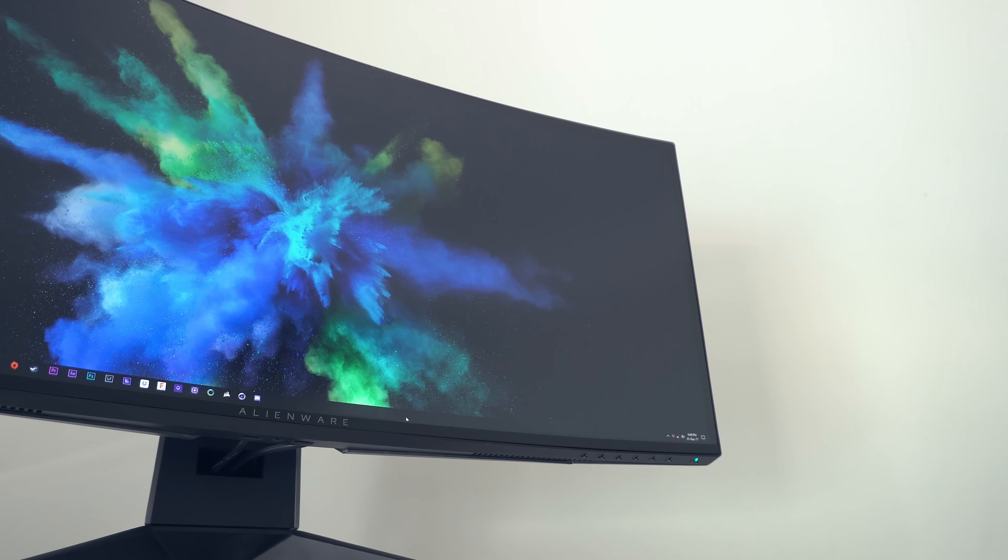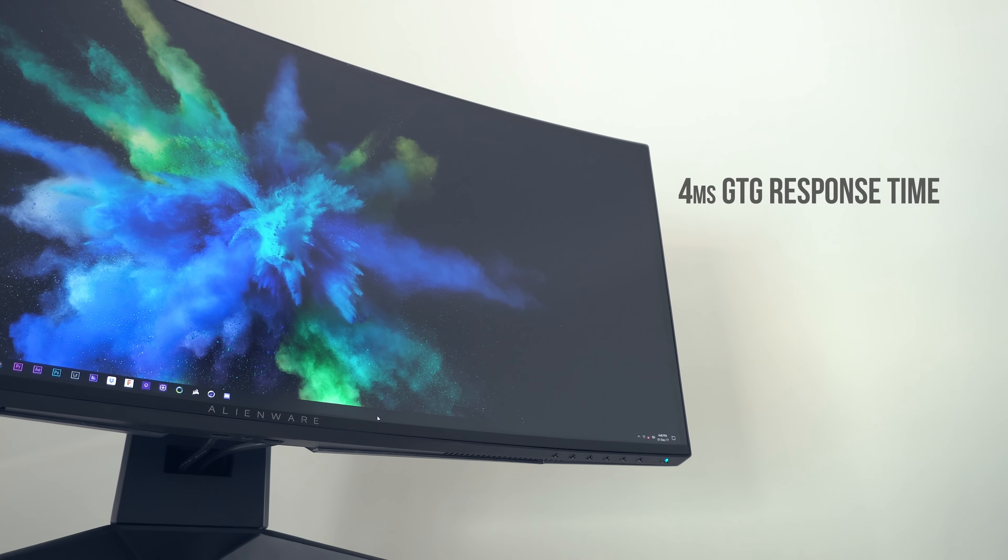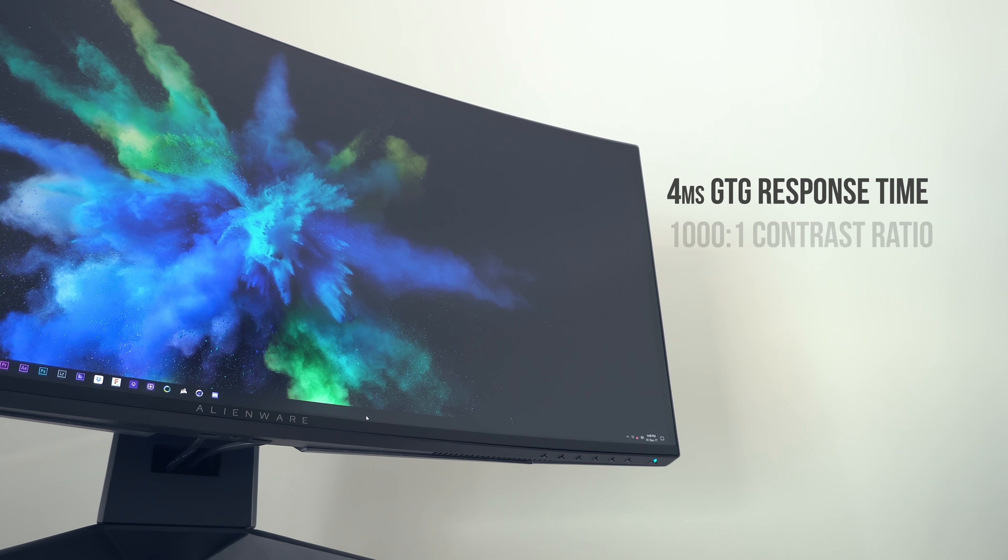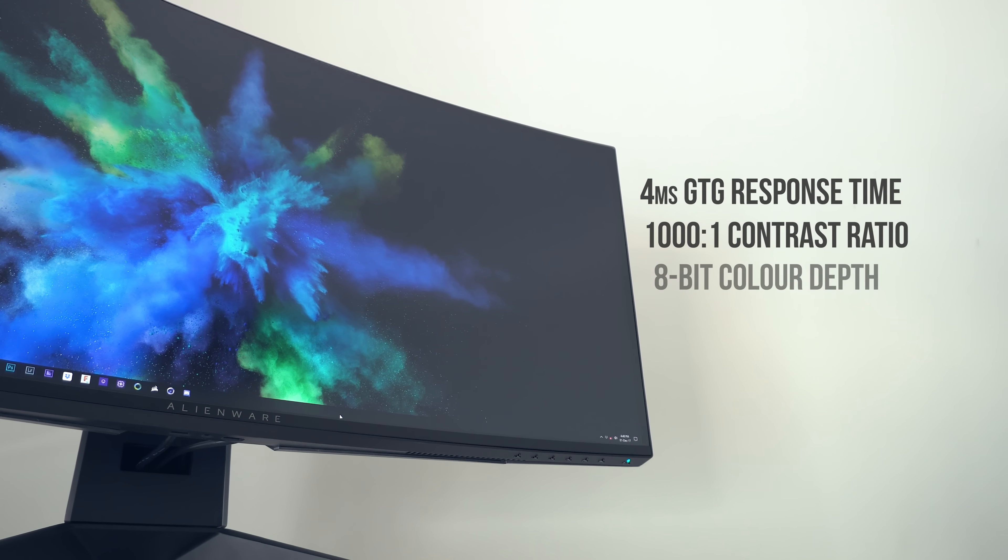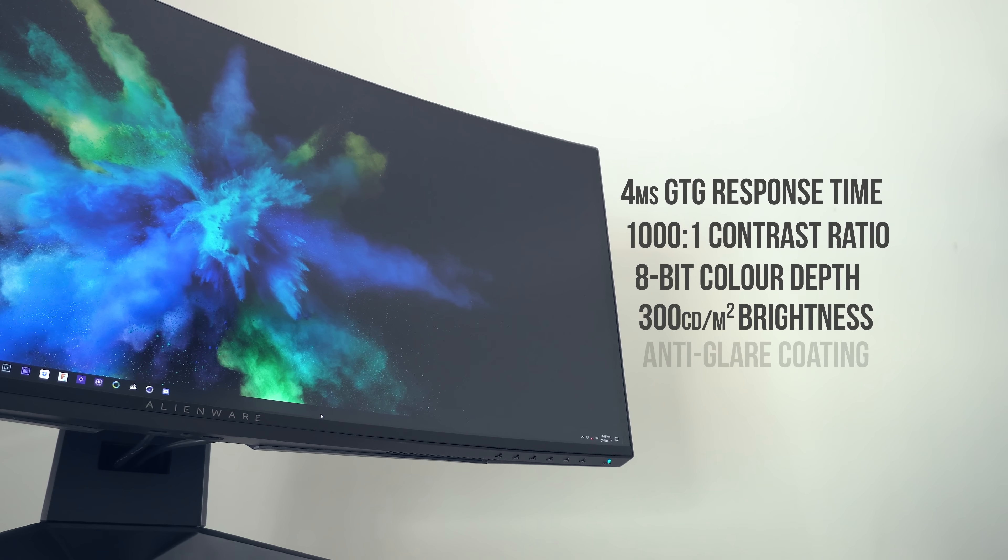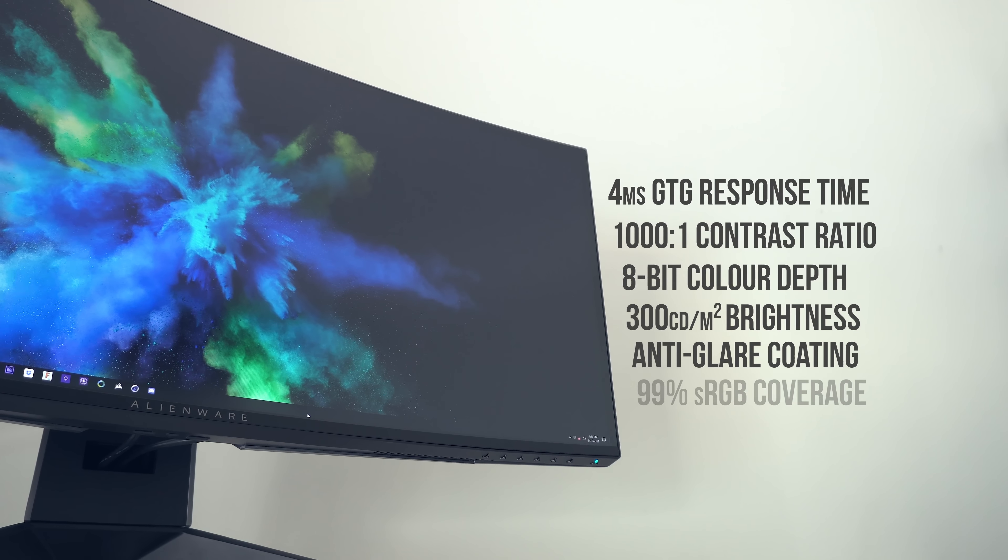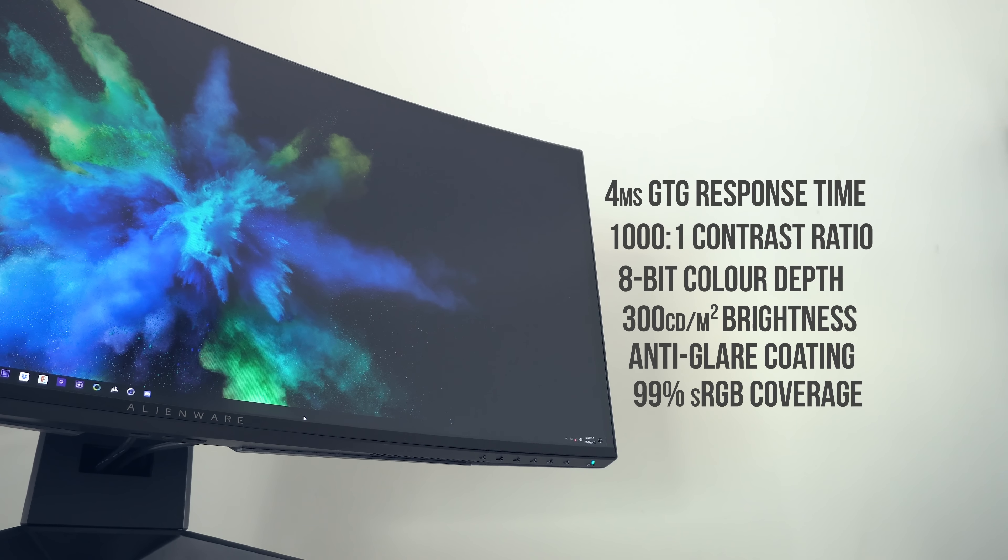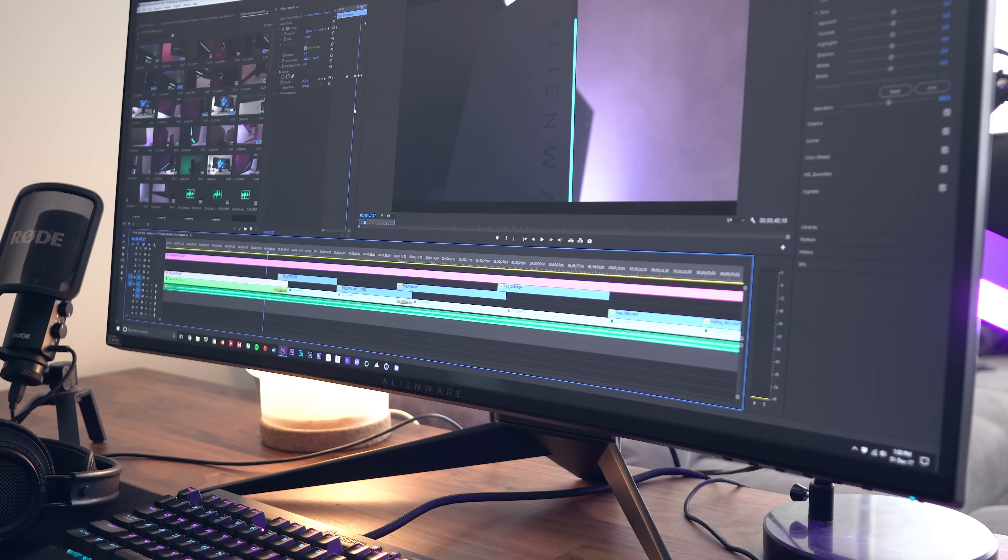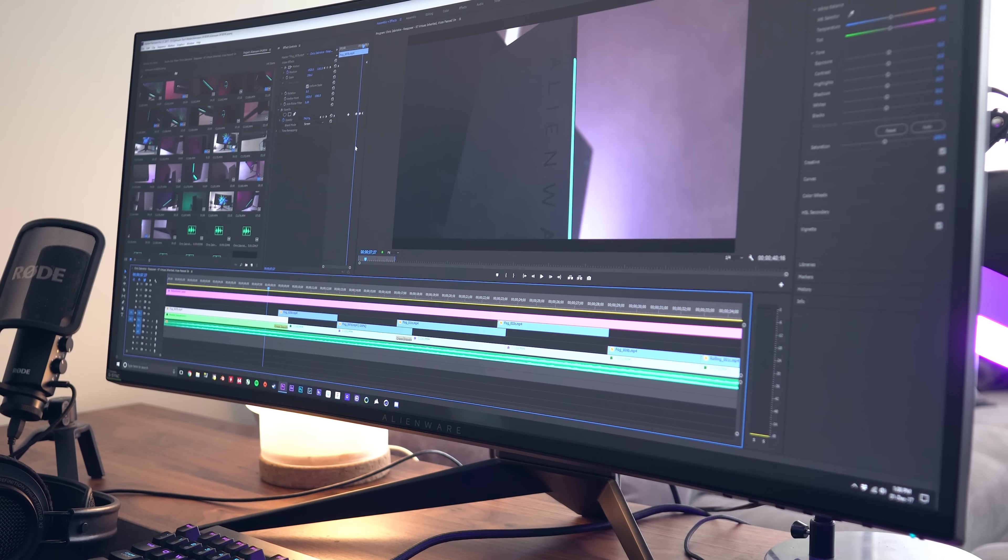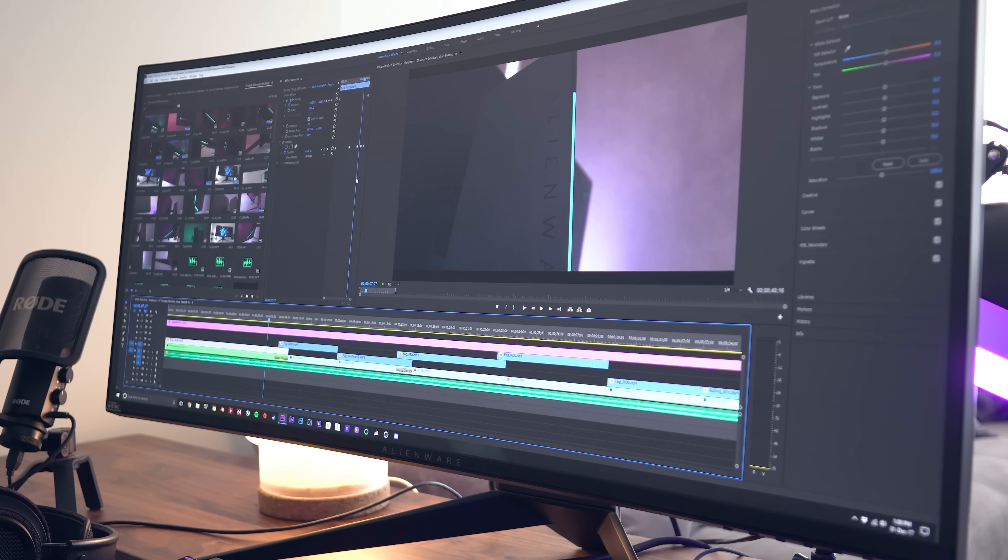Alright some more info on the panel. We've got a grey to grey response time of 4ms, a contrast ratio of 1000 to 1, a colour depth of 8 bit, a brightness of 300 nits, an anti-glare coating and also 99% coverage of the sRGB colour spectrum. So just as you would have guessed, this would make a killer monitor for photo and video editing as well with those specs.